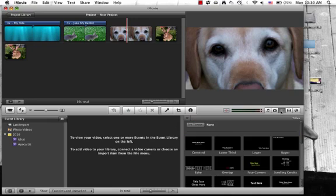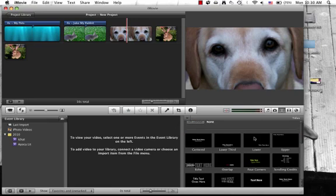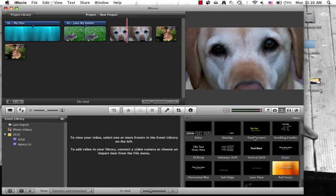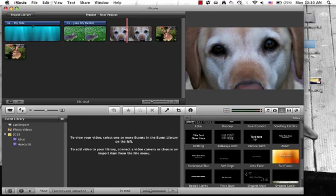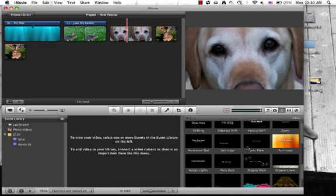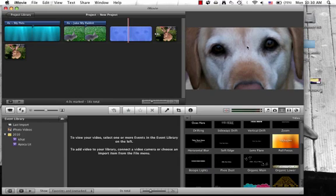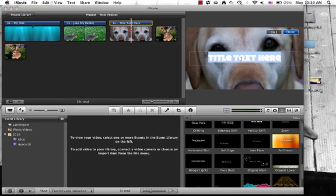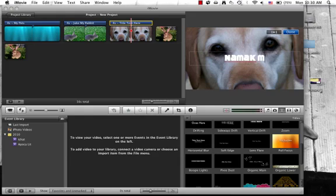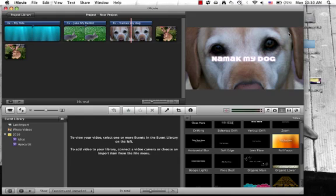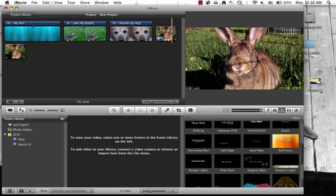Now I'm going to add some text to that picture. I'm going to find the right one that I want to use, click it and drag it up over the picture. Then I'm going to change the text to say Nimac, my dog. I'm going to finish it. I like that font.